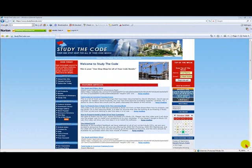This is our tip of the week from studythecode.com. In working with construction and building codes, we are always having to deal with fire-resistant rated construction. One of the ways to satisfy the building code with fire-resistant rated construction is through using proprietary assemblies, such as from Underwriters Laboratory, or UL for short.